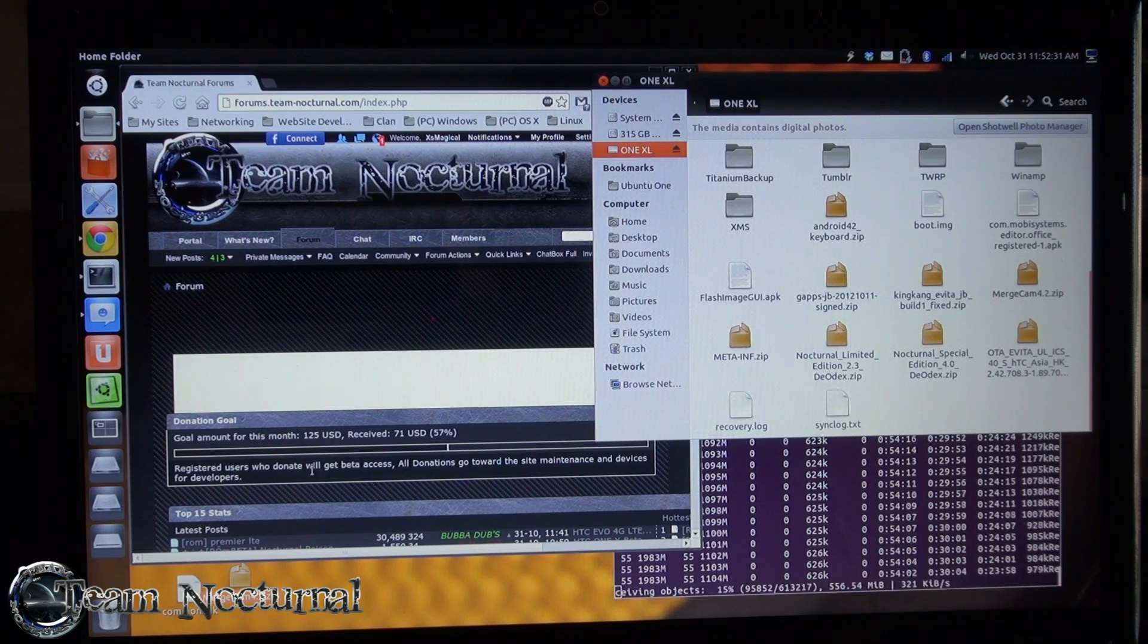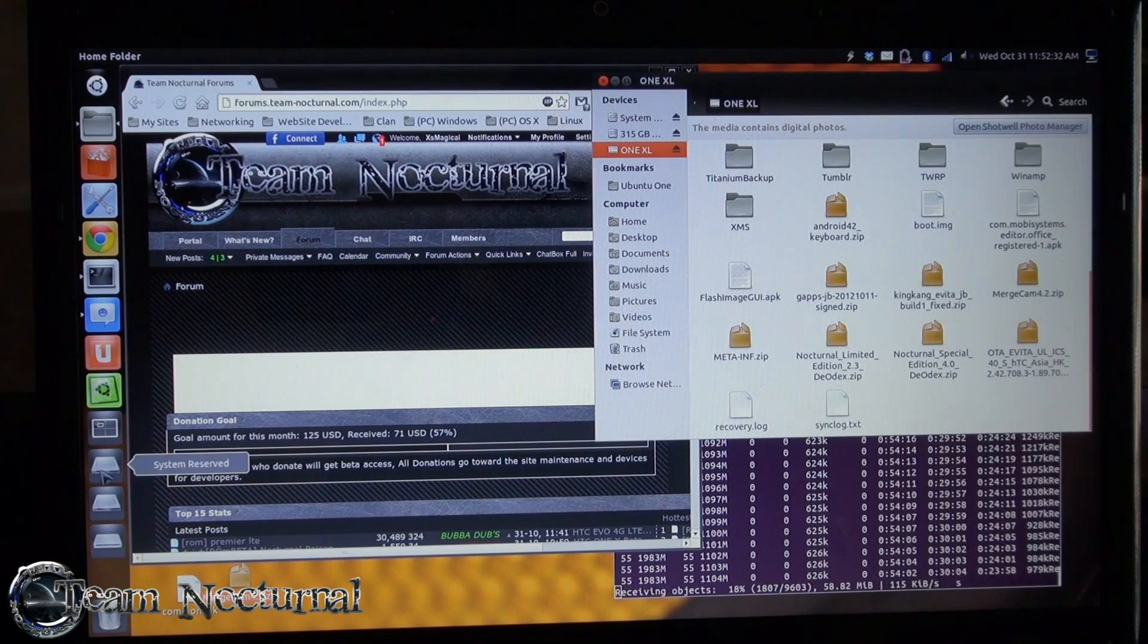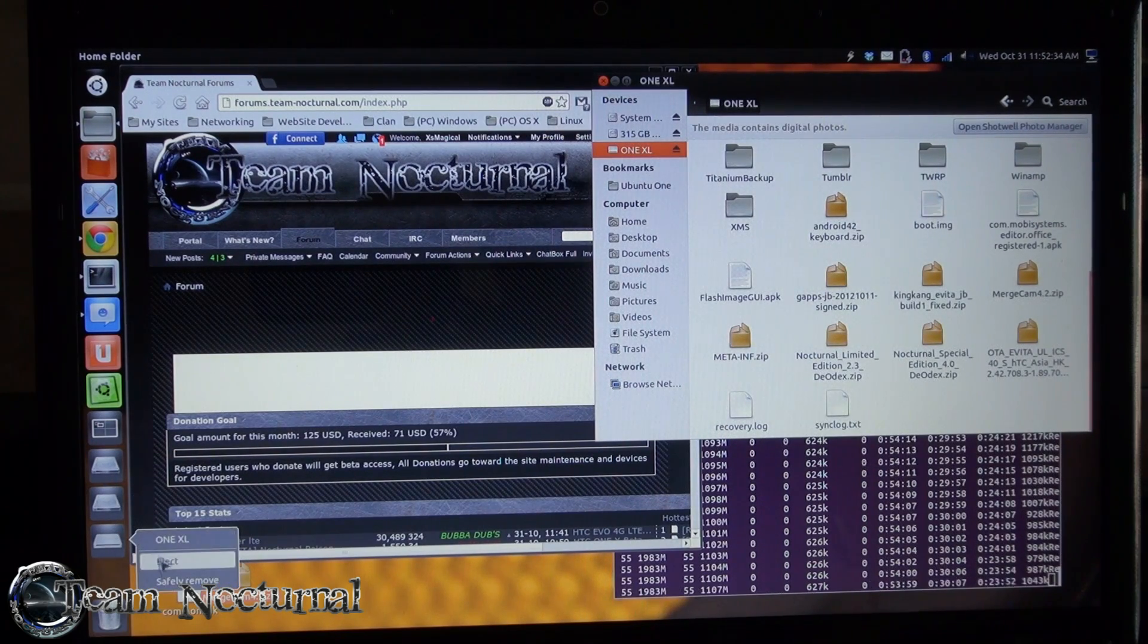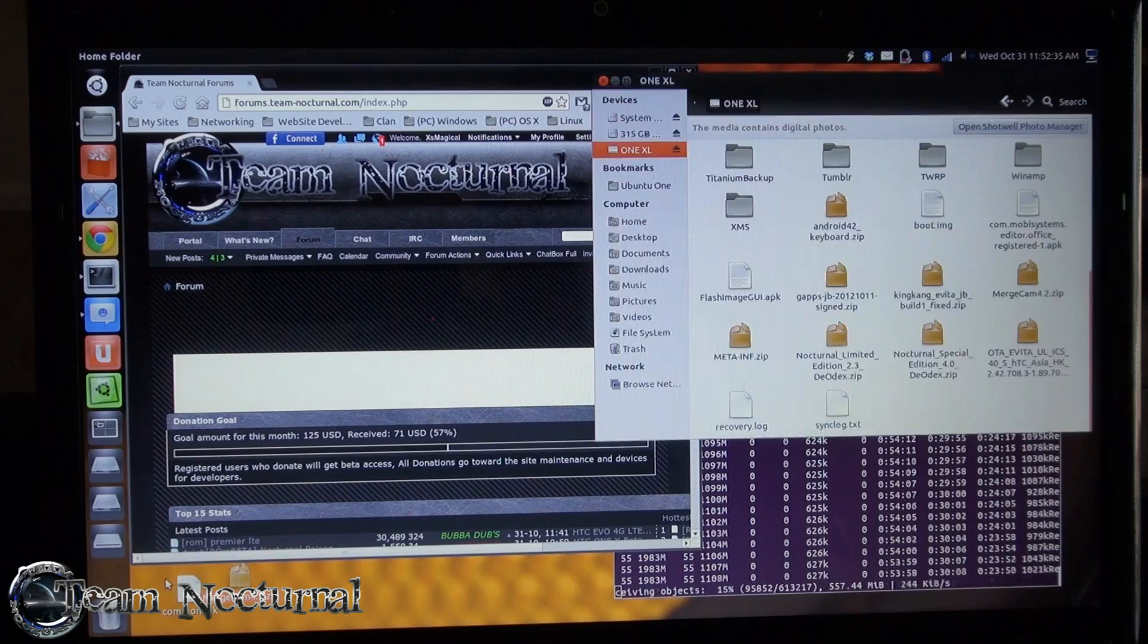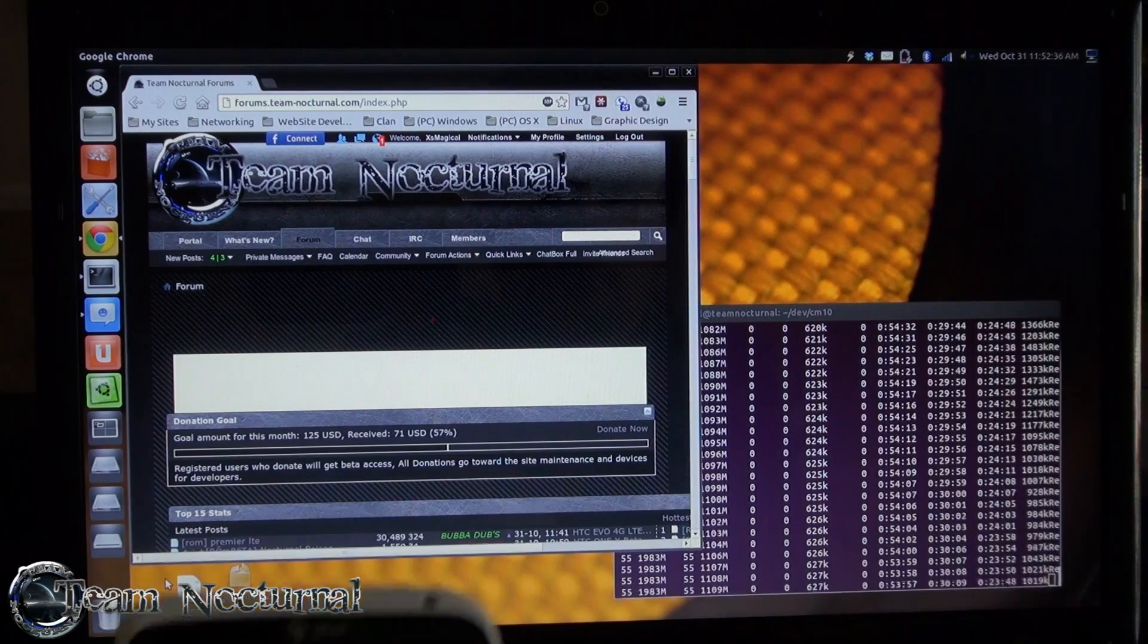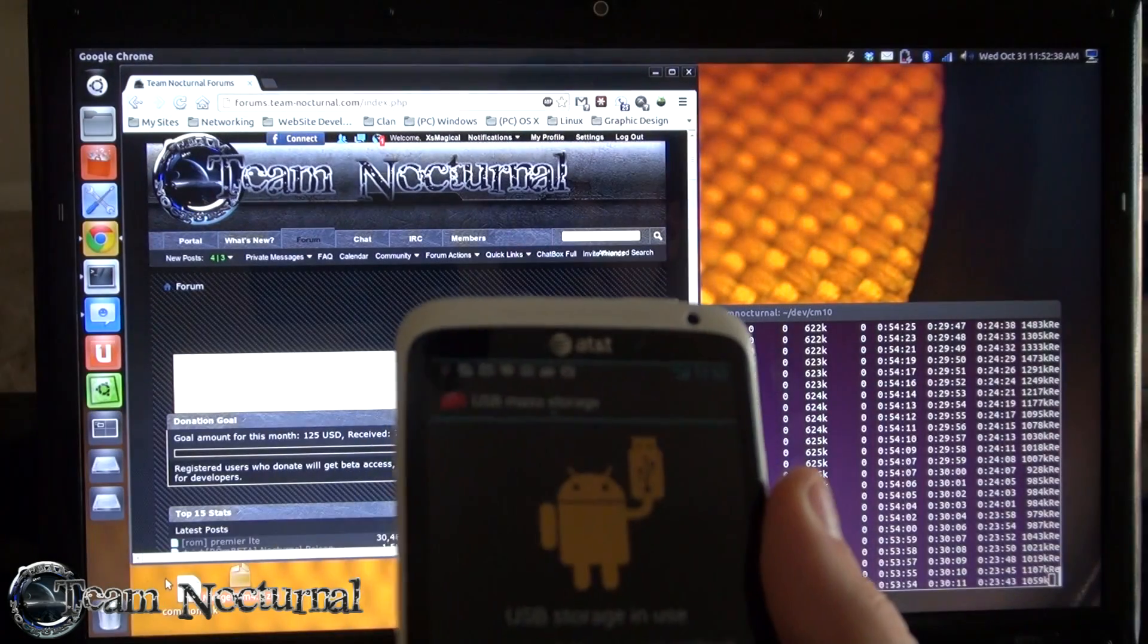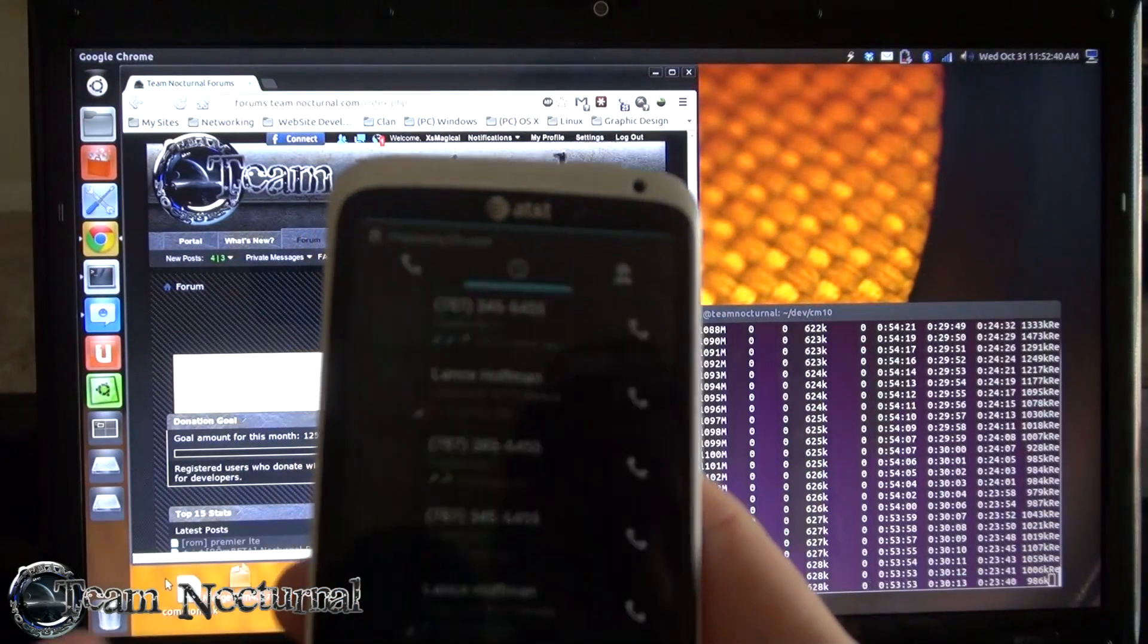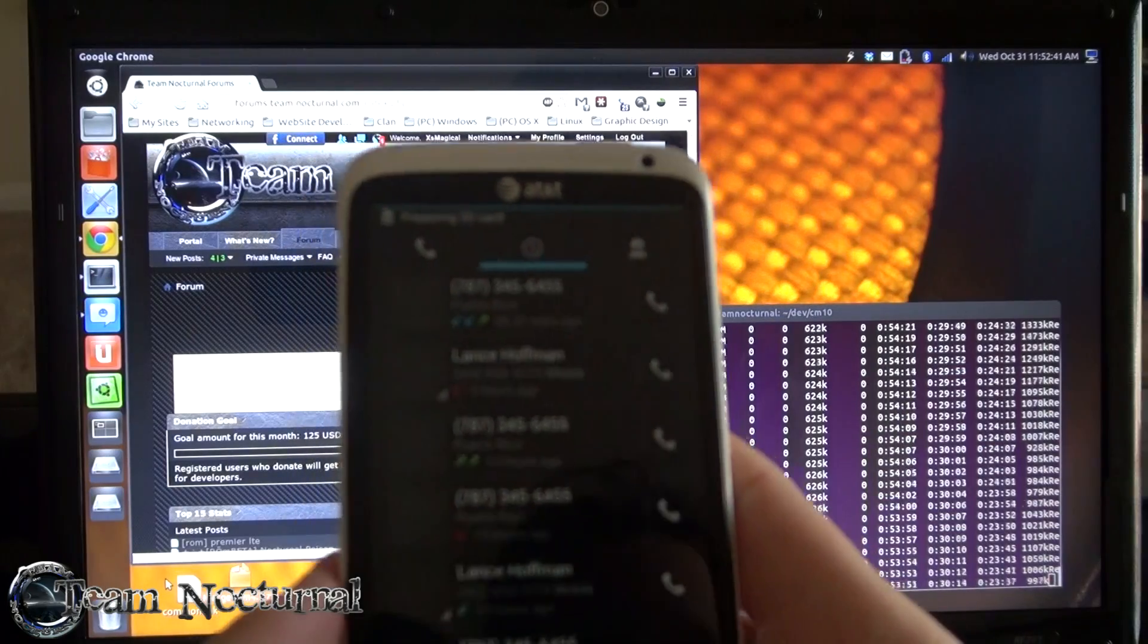Once that is done, go ahead and unmount your phone and reboot your phone into recovery.